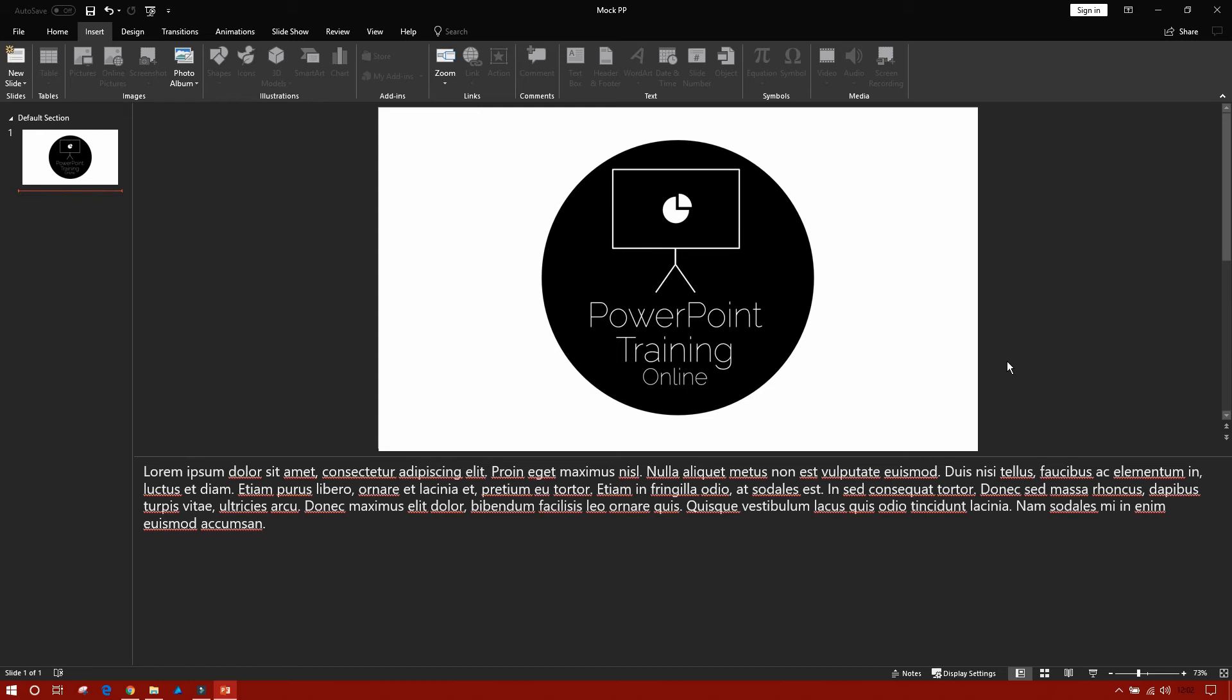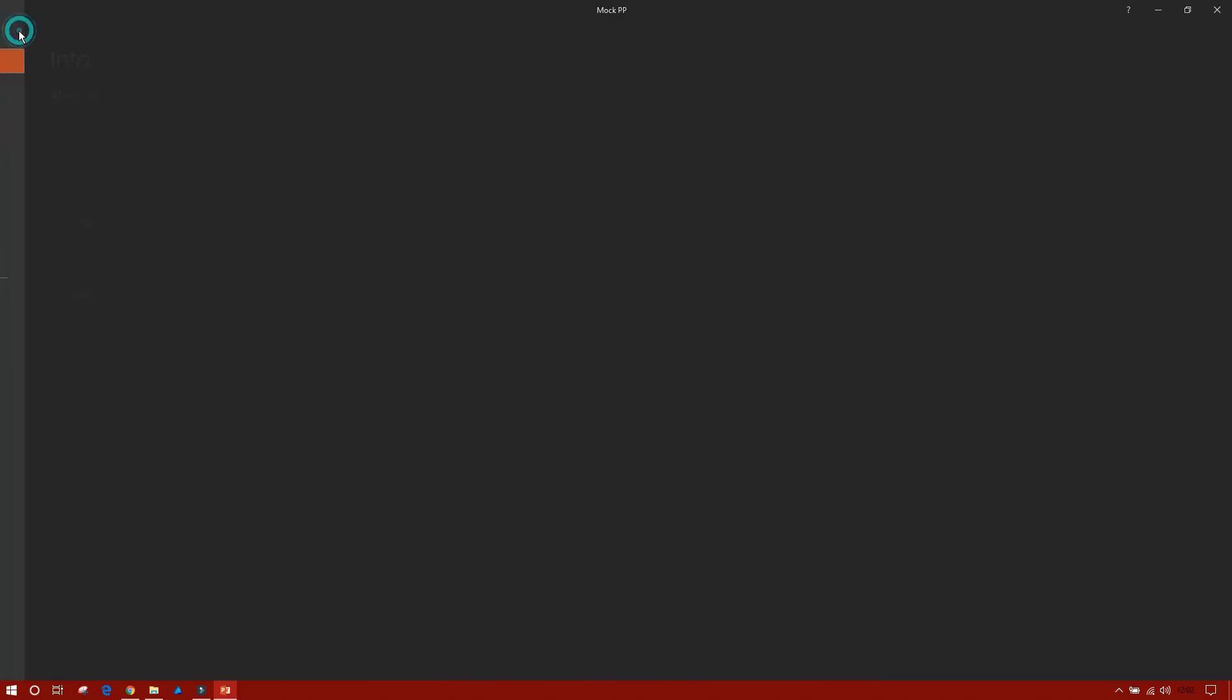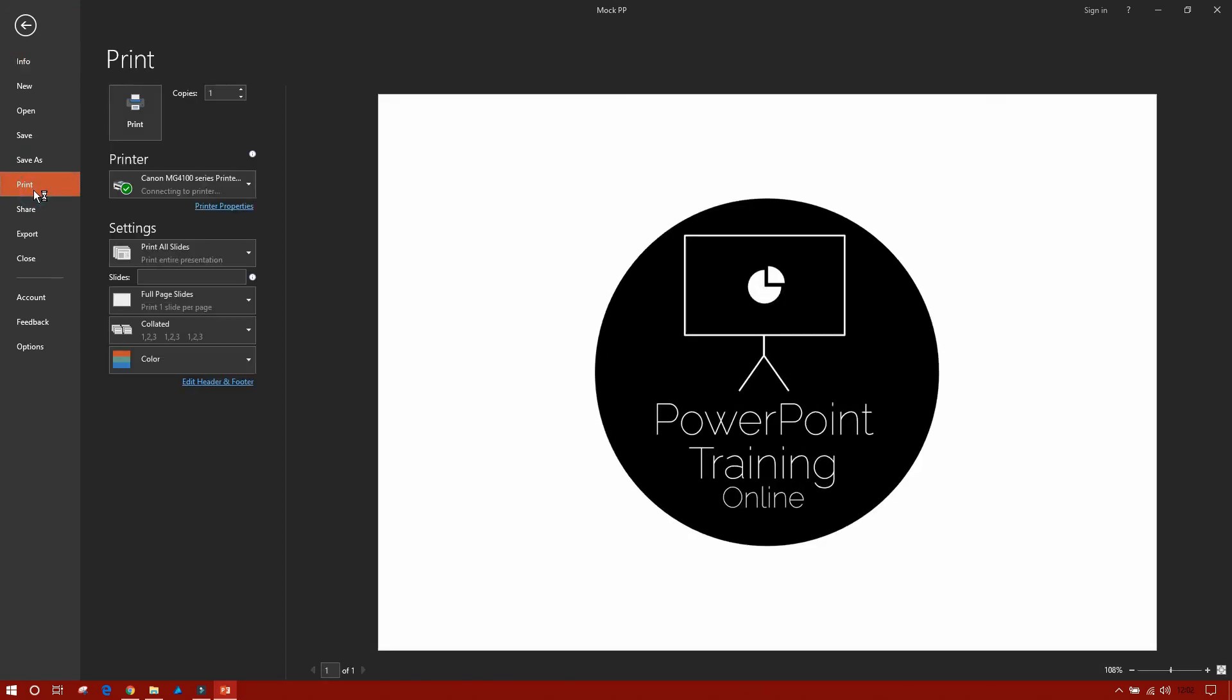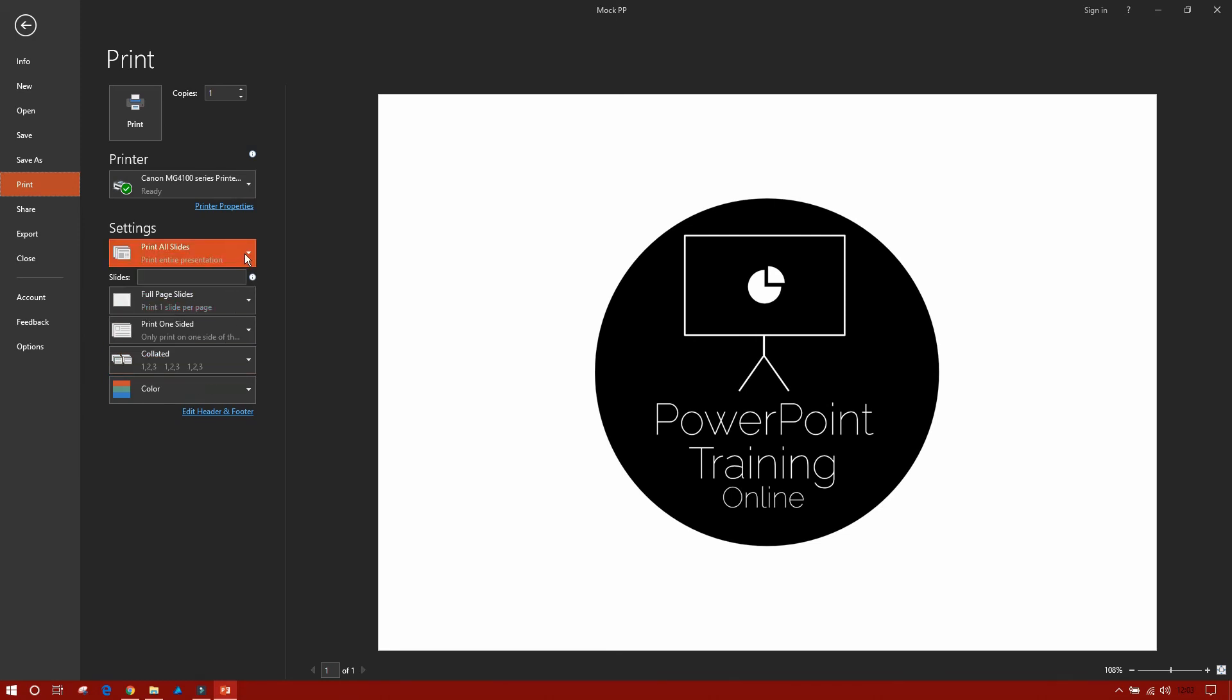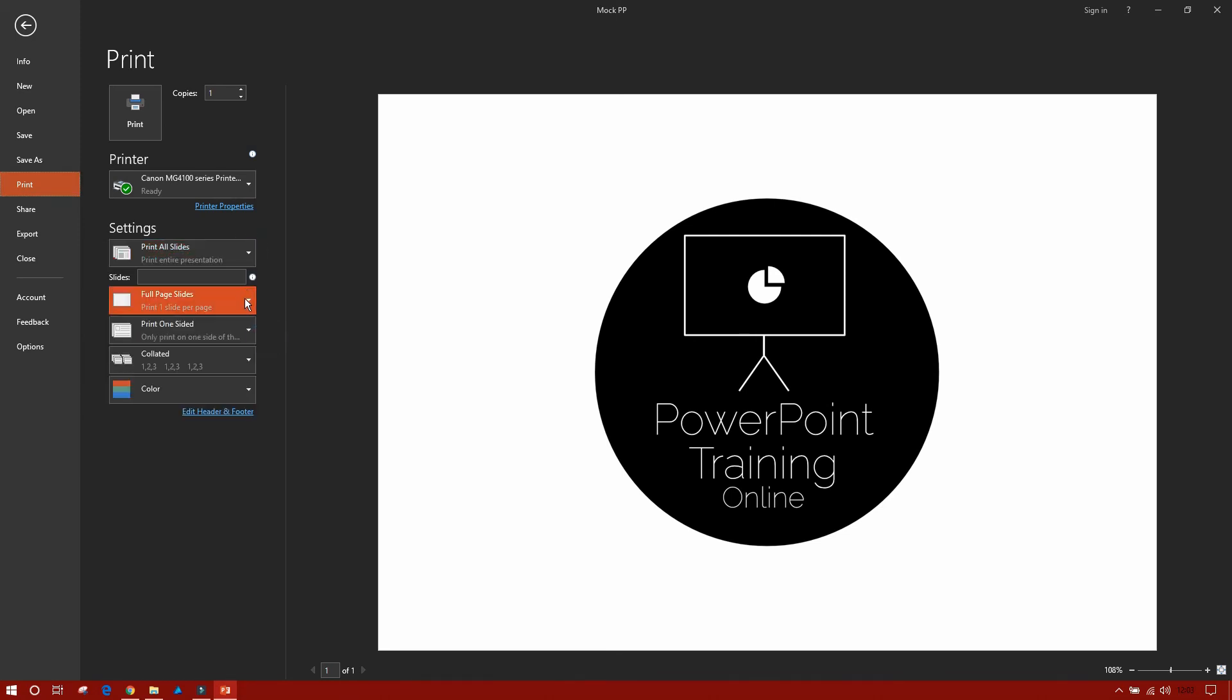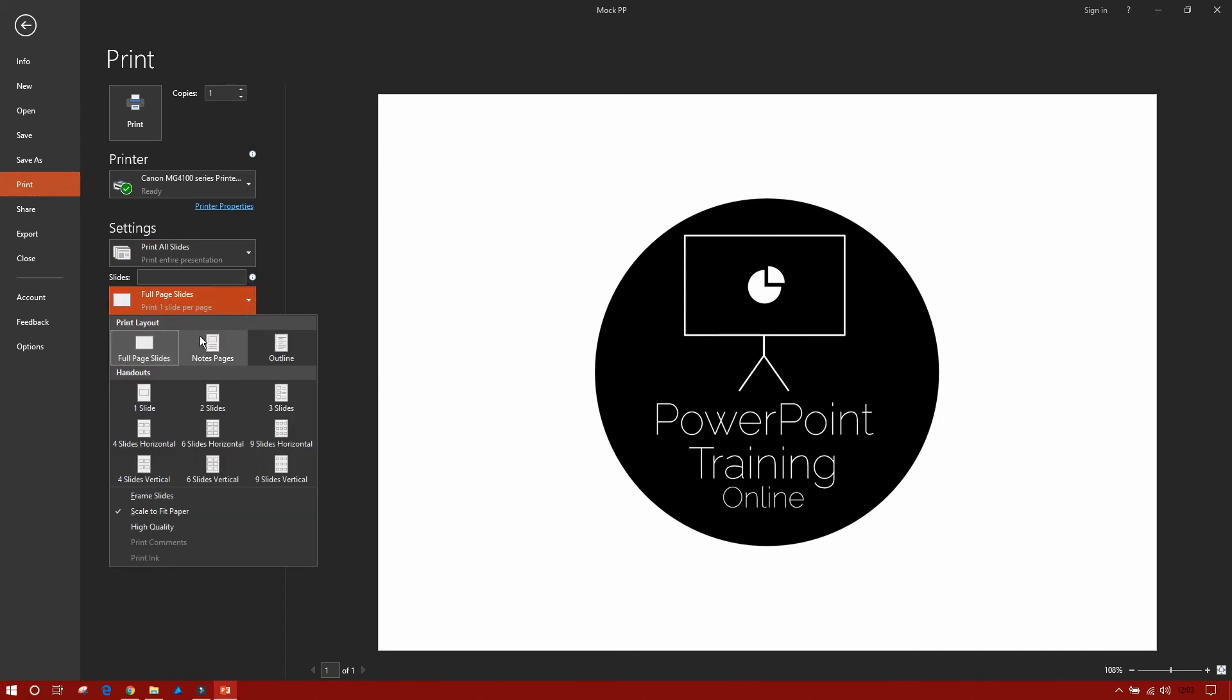So to print your notes out could not be any simpler. All you need to do is go to File, scroll down to Print, and then on the left-hand side you'll see here a list of options. So you've got the options of printing all slides, and you've got the option of full page slides currently.